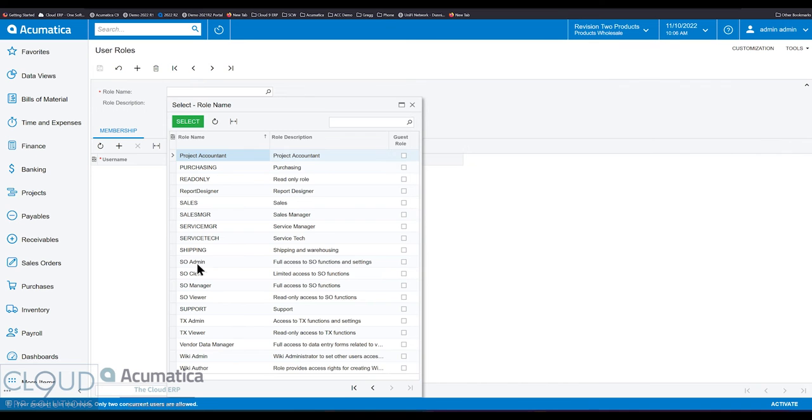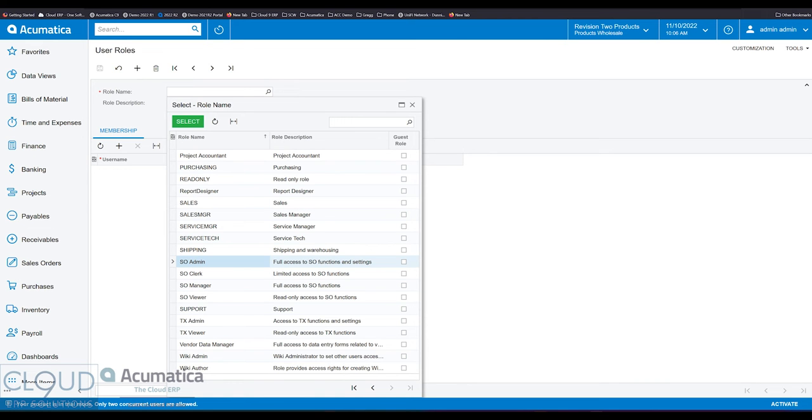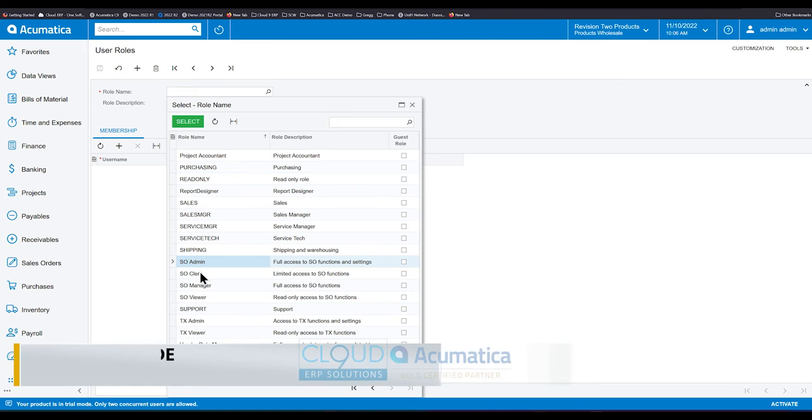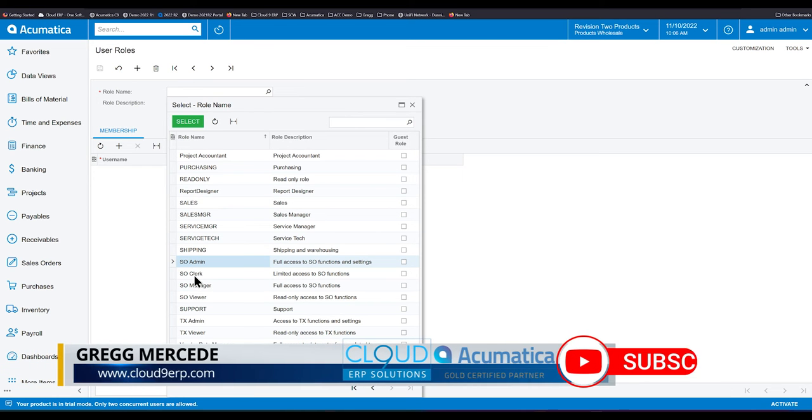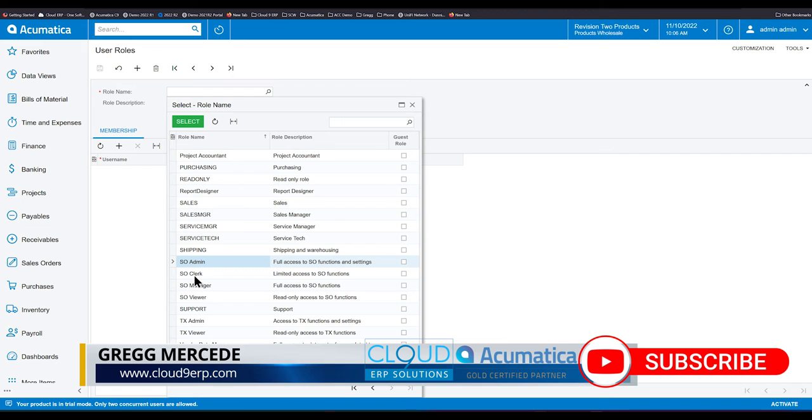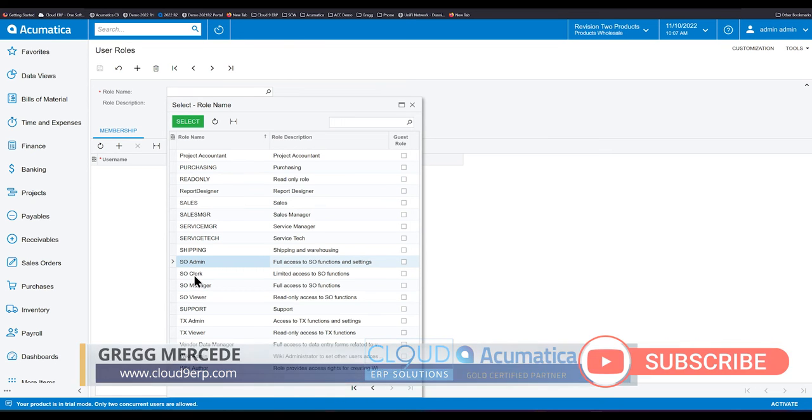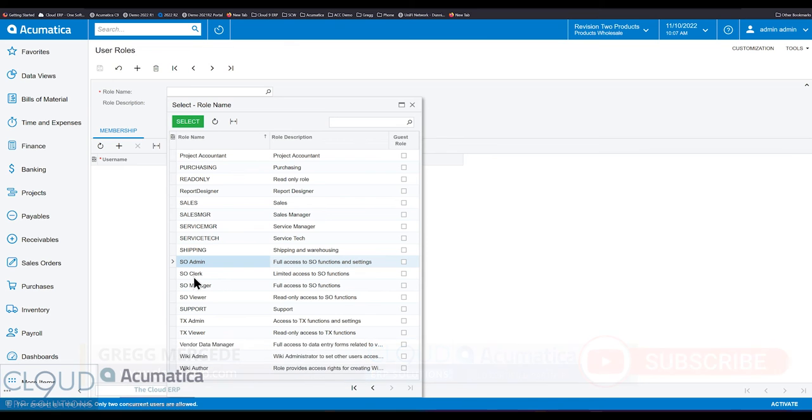So you can see them here. We have sales order admin, clerk, manager, and viewer. We're going to go over the definition real quickly so that you get an idea. The user roles in Acumatica allow you to apply securities, individual securities to a screen and all the fields in those screens, but to not have to do it per user. Instead, you assign your users to roles and then you assign securities to the roles.